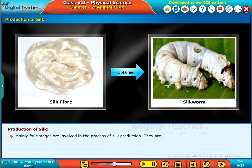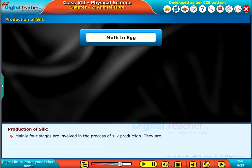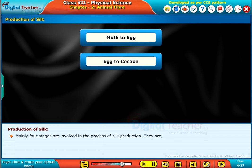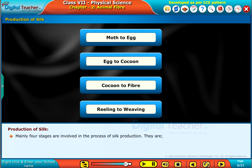Mainly four stages are involved in the process of silk production. They are: moth to egg, egg to cocoon, cocoon to fiber, and reeling to weaving.